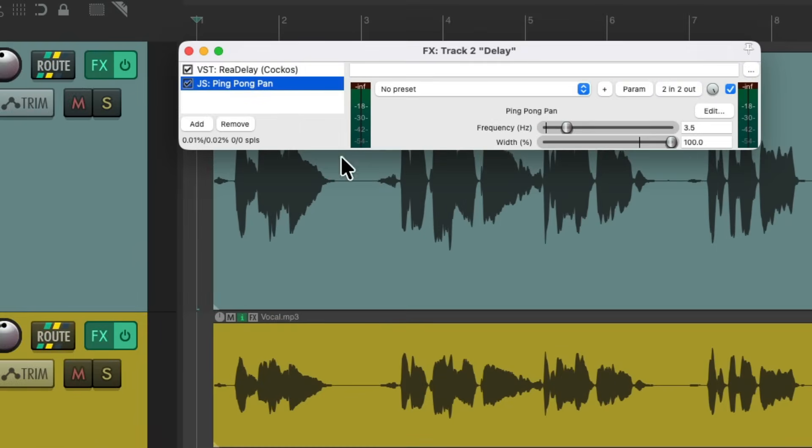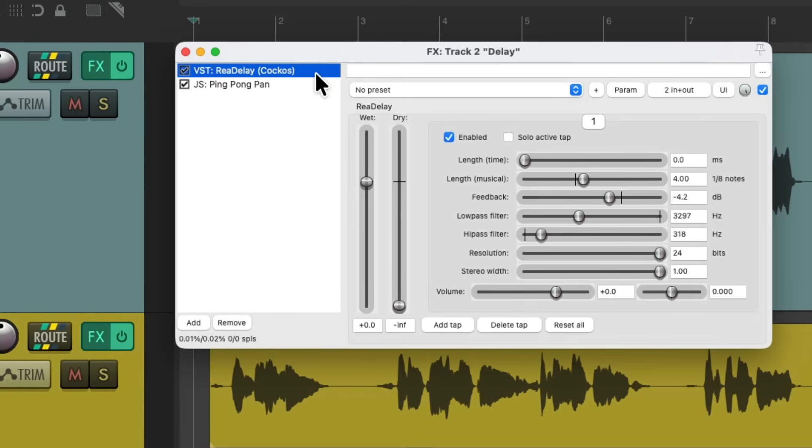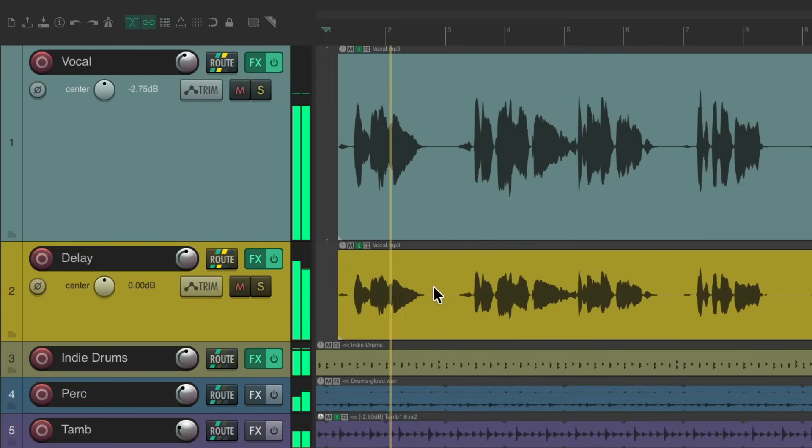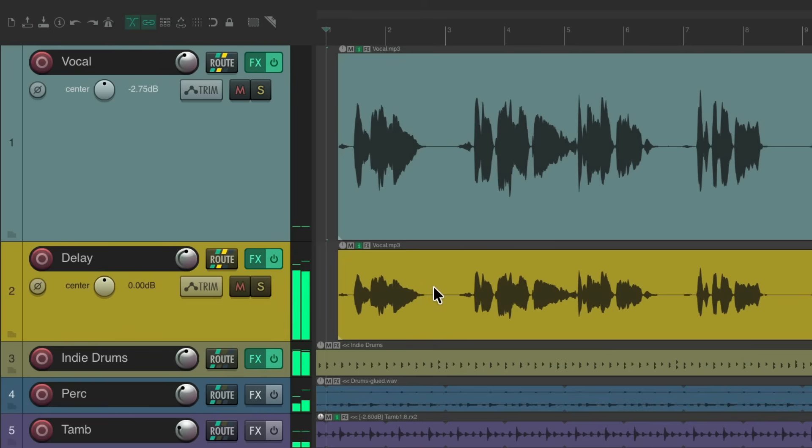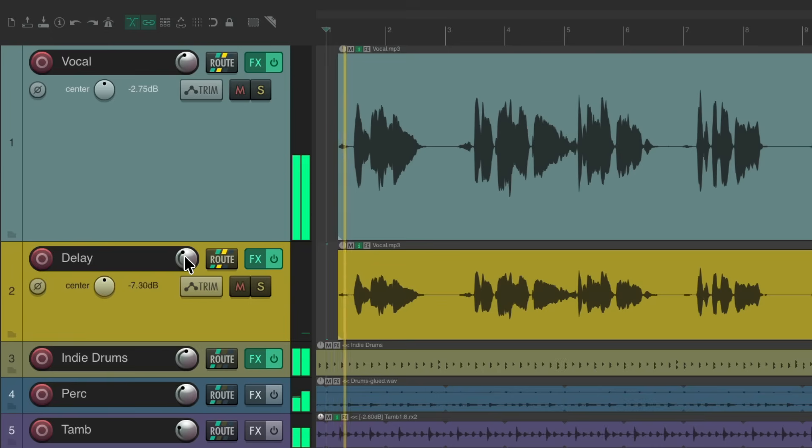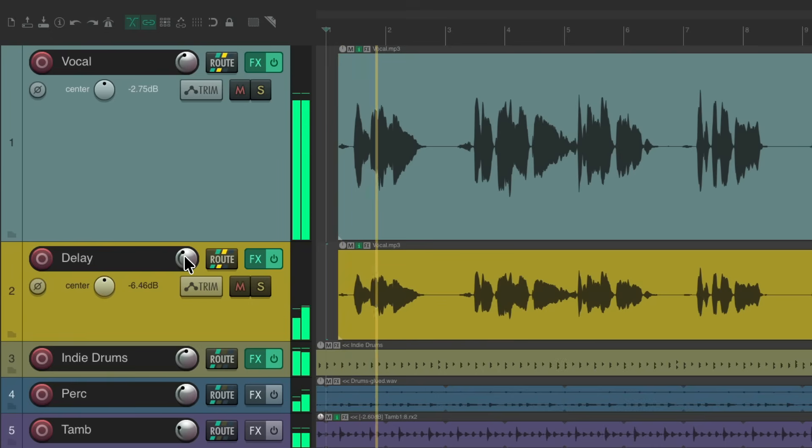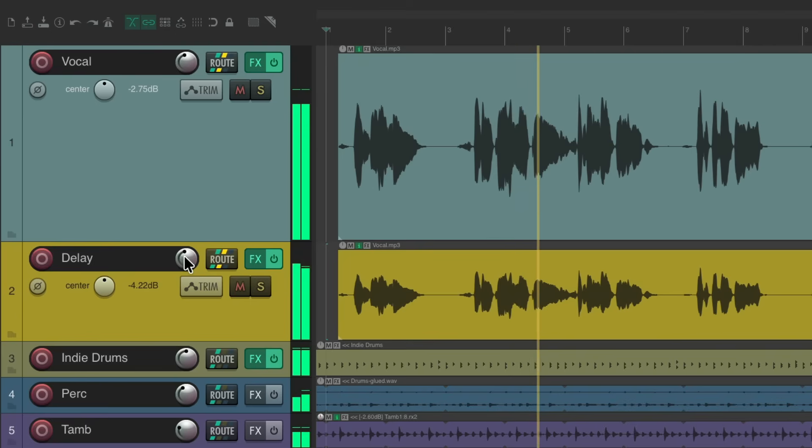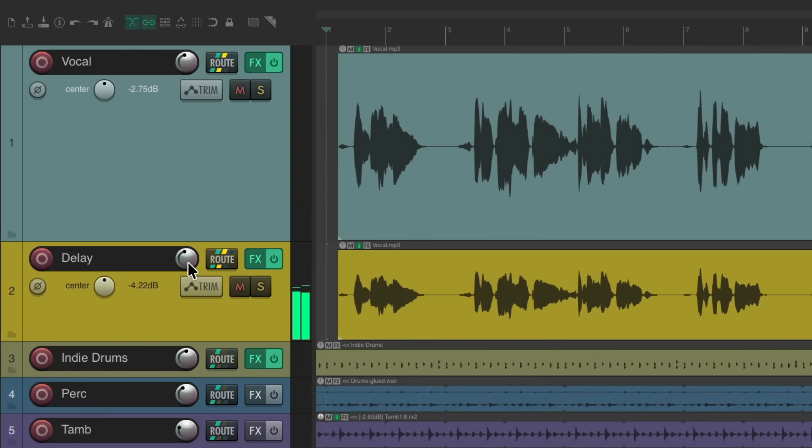So now we have it on both tracks, but this track, because we set up the delay to have no dry signal, just wet, we're not going to hear the vocal twice. This vocal is just going to send to the delay. And we could bring the volume down over here to adjust it. But again, it's playing everywhere.